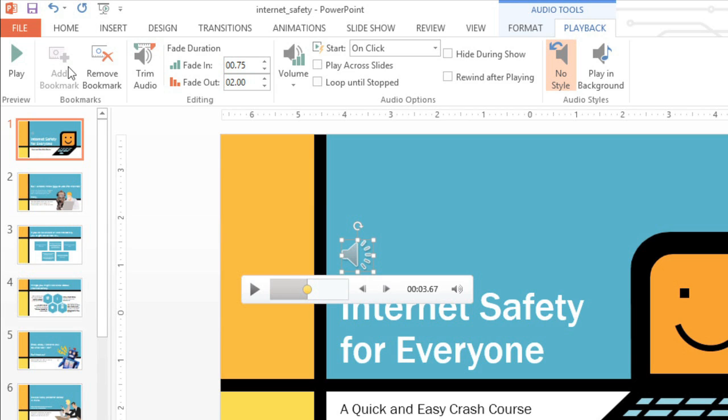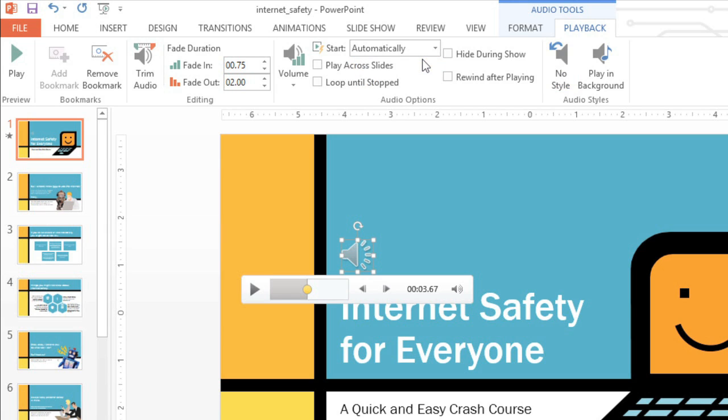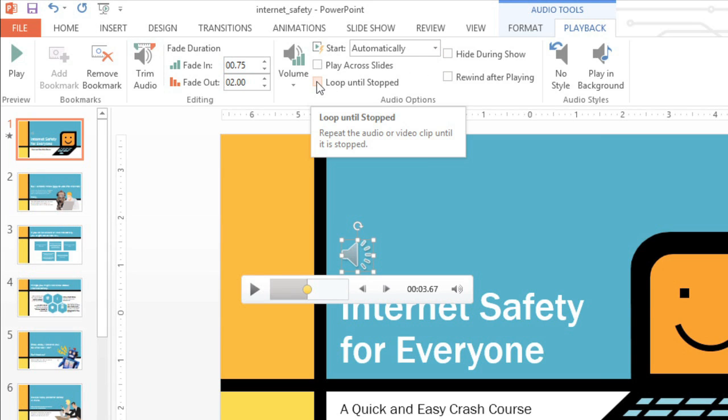When we play this in Slideshow View, we will have to click the audio controls to make the music play. I'd rather have it start automatically, though, since it is the intro music. We can change this using the settings in the Audio Options group. Just click the drop-down arrow next to Start, then choose Automatically from the menu. You can also hide the audio icon during your presentation, set the audio to Loop until you stop it manually, and more.